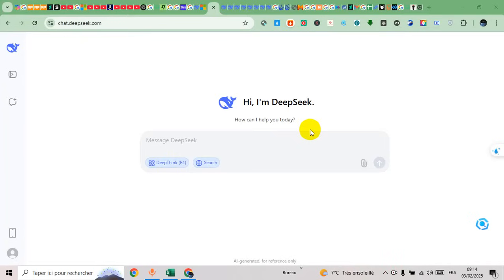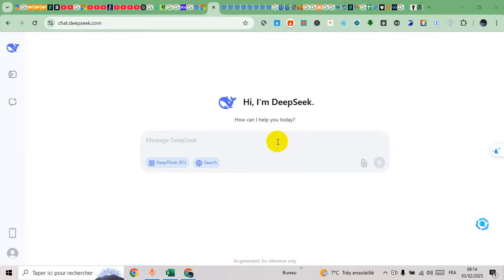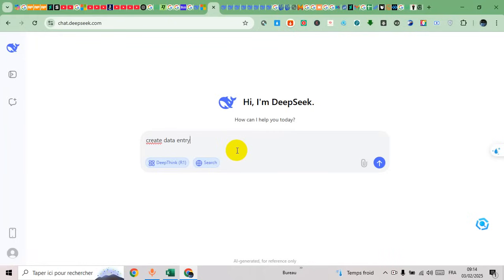Hello everyone, welcome back and welcome in. Today's video I will show you how to use DeepSeek to create an Excel application. So let's ask DeepSeek to create this application.